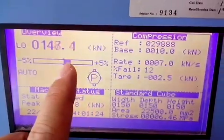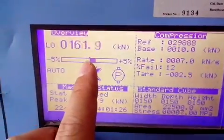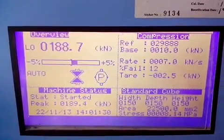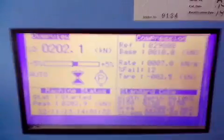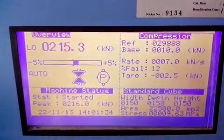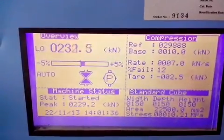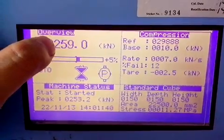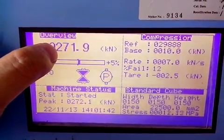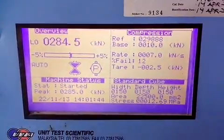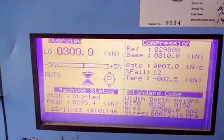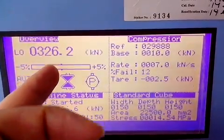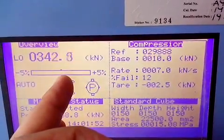This speed bar indicates plus and minus 5%. The machine will ensure the speed will drop within 7 KN per second — every second it will increase 7 KN. The machine itself will control the motor and the hydraulic system, so that the speed will be within plus and minus 5%.